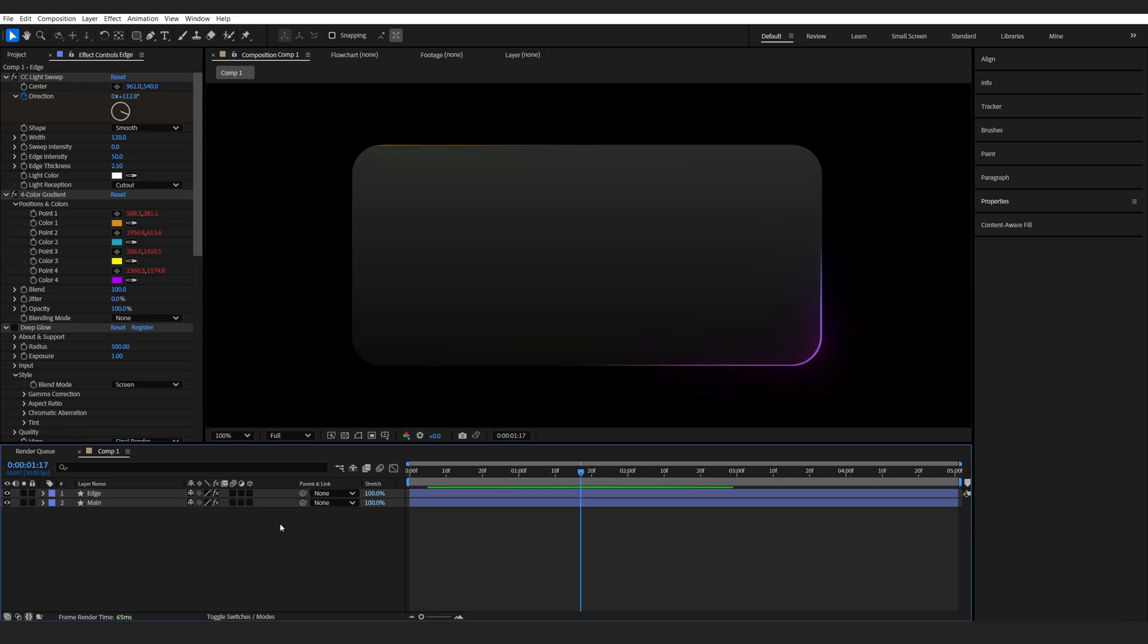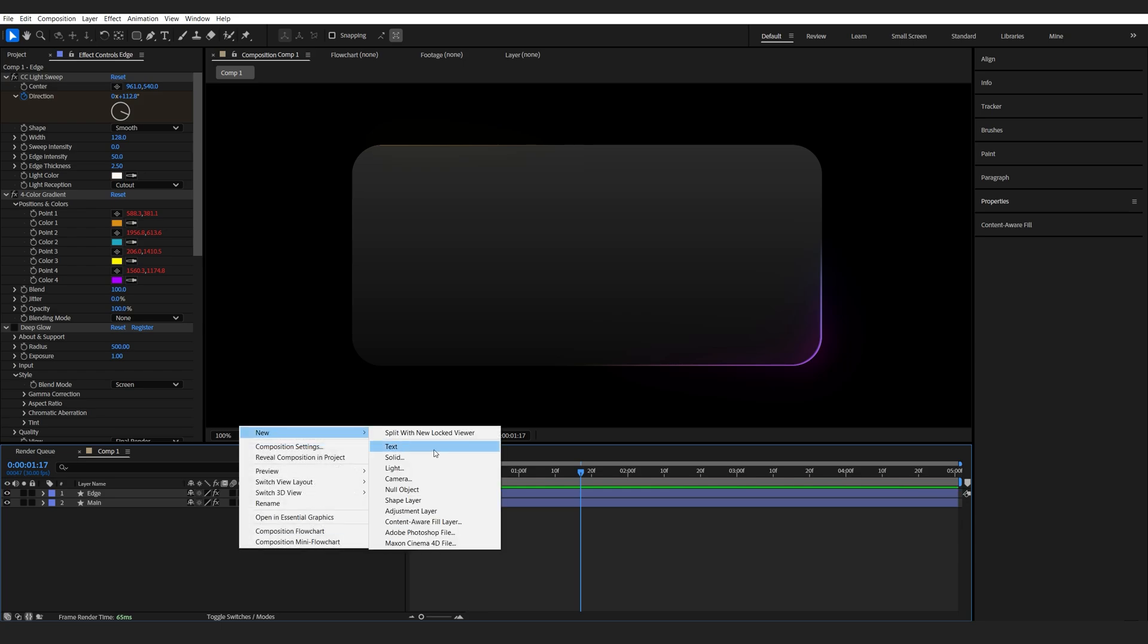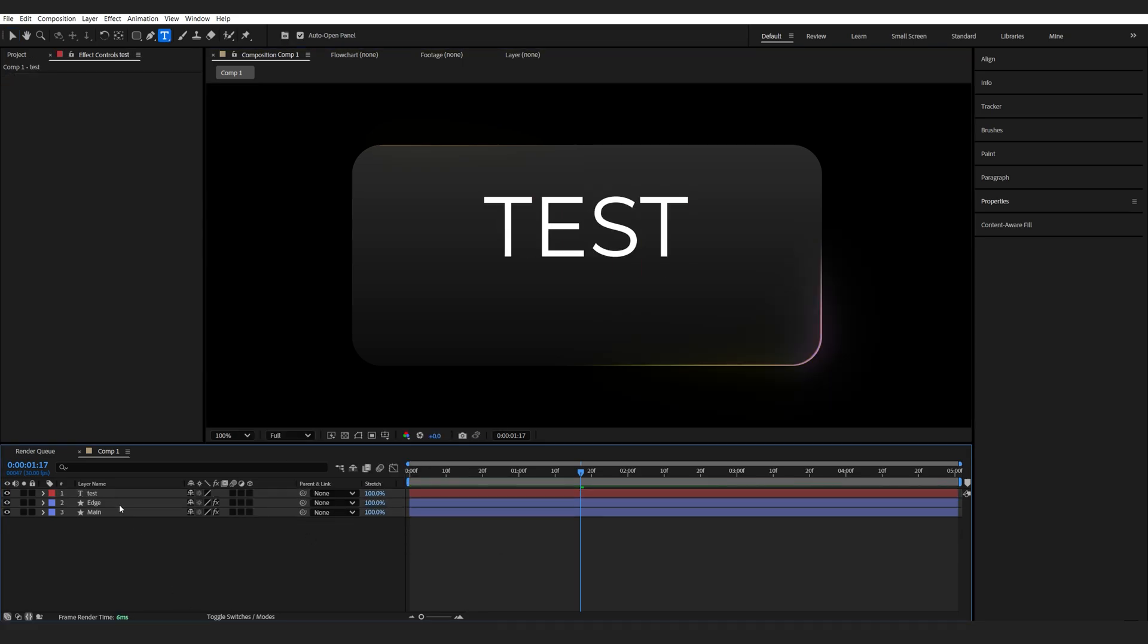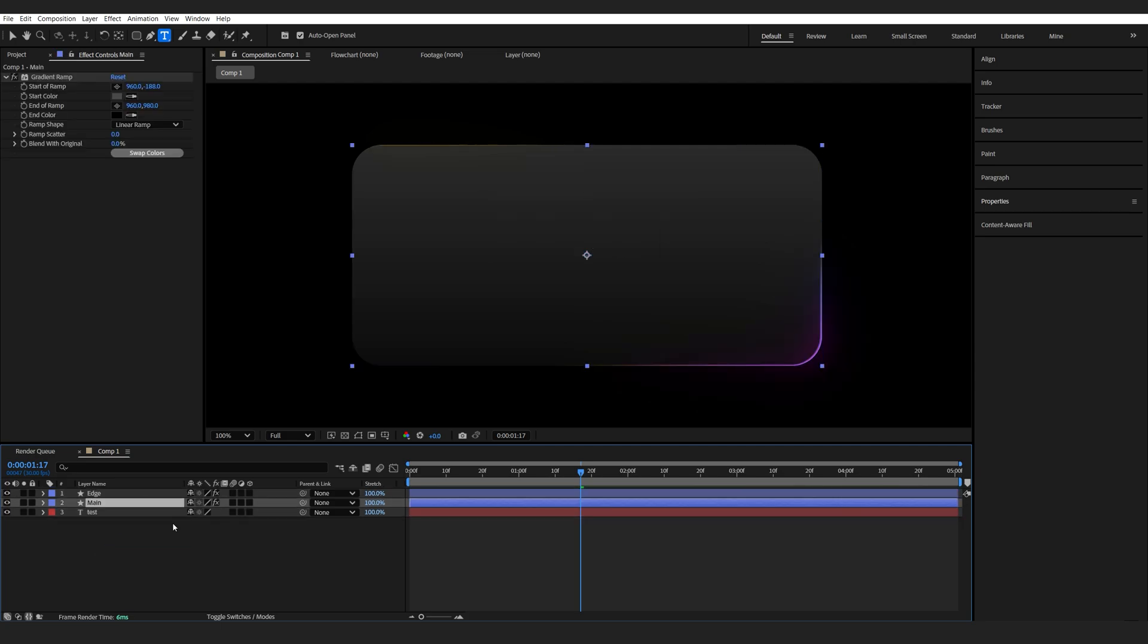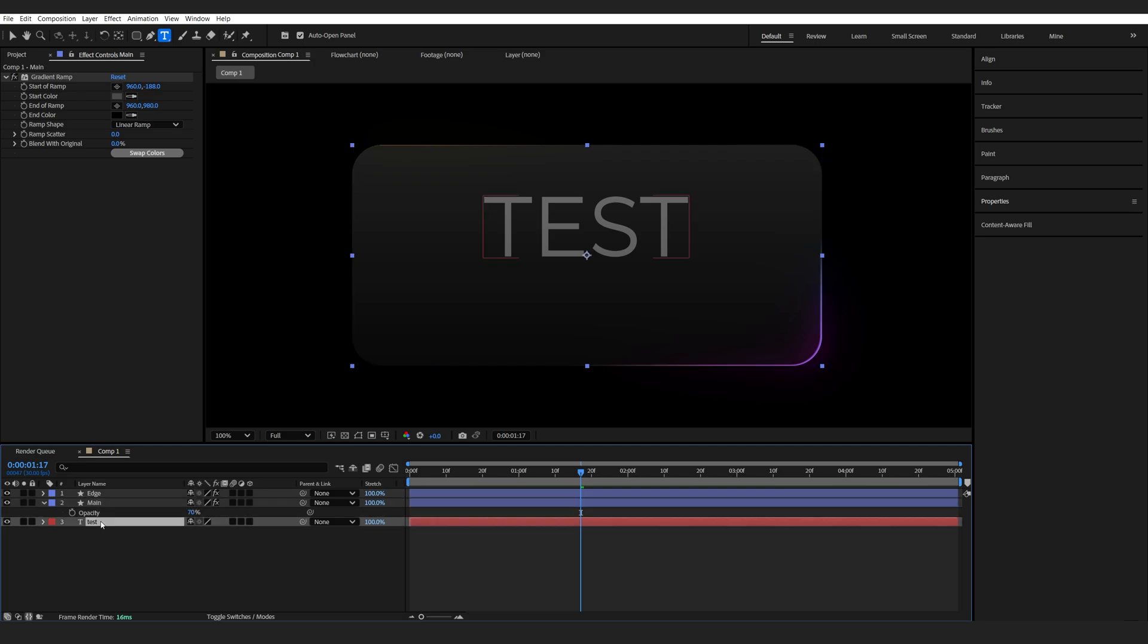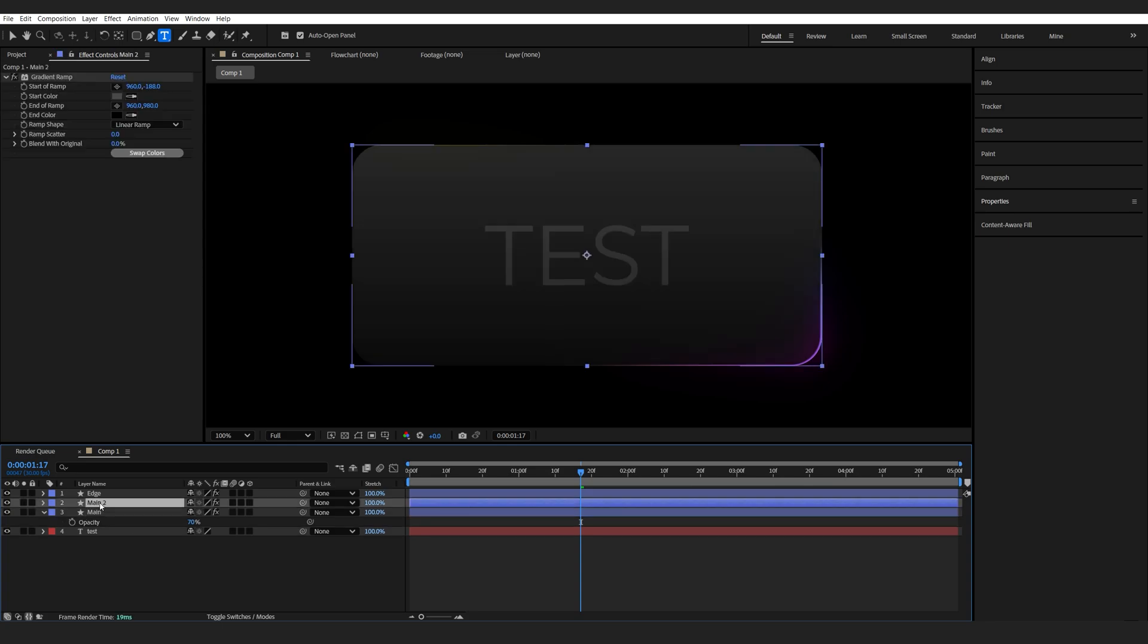Now, another common effect used on these panels is a blur behind it, sort of like a glass. So let me just make a text behind it. Let's call this test and drop it down here. And I'll hit T for opacity on my main layer, set it to something like 70, just so we can see through it. And I'll also just center my text here.